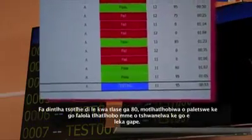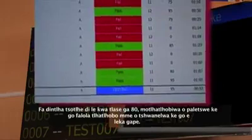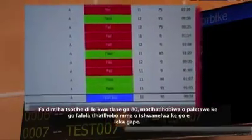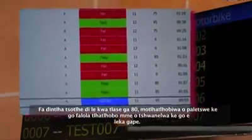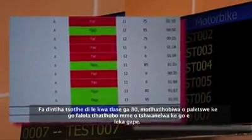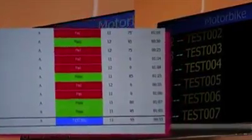If the overall score is 80 out of 100 points or more, the candidate passes the exam. If the overall score is less than 80 out of 100 points, the candidate fails the test and will have to pay and re-book for another test.